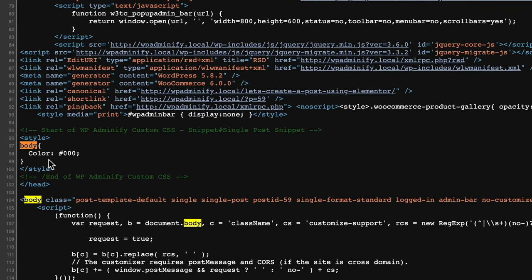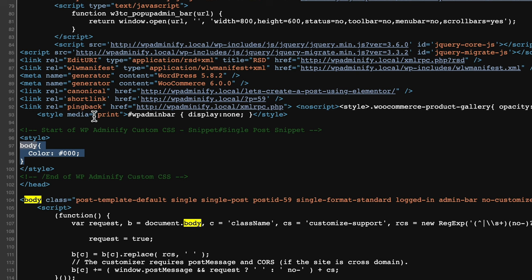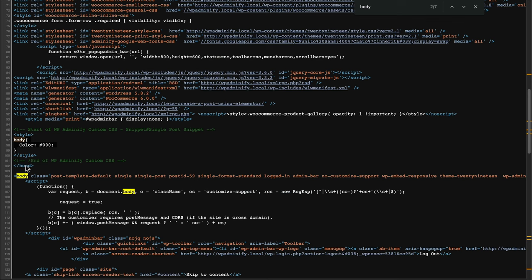You can see the code we have typed inside the head area, the body color. Whatever we have typed in this area appeared inside our head area.